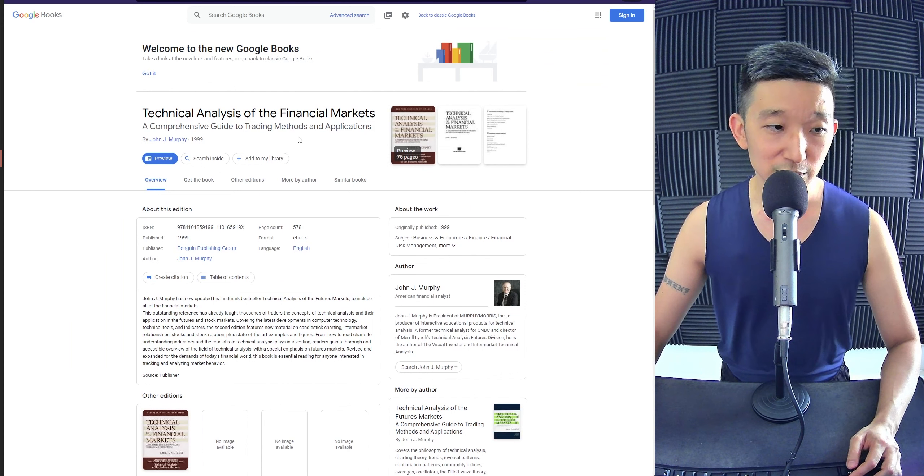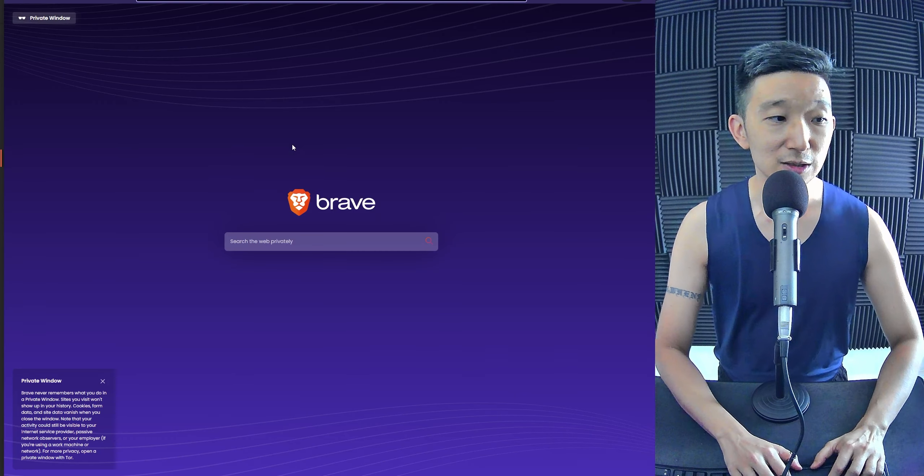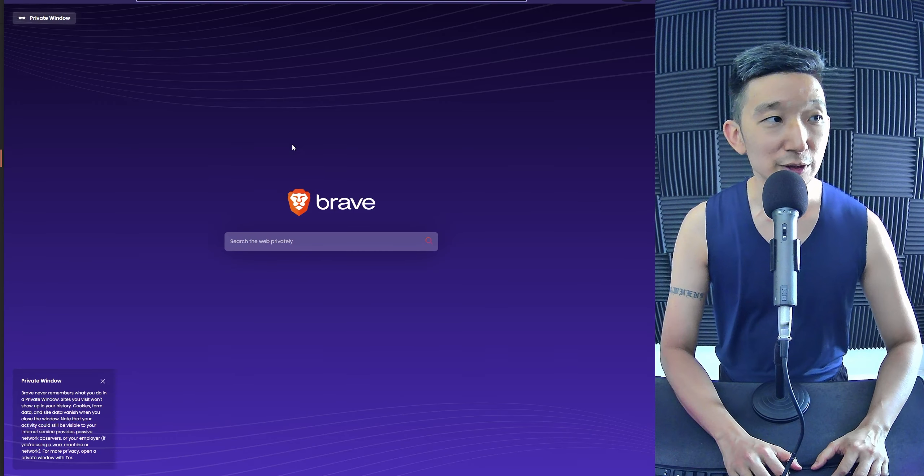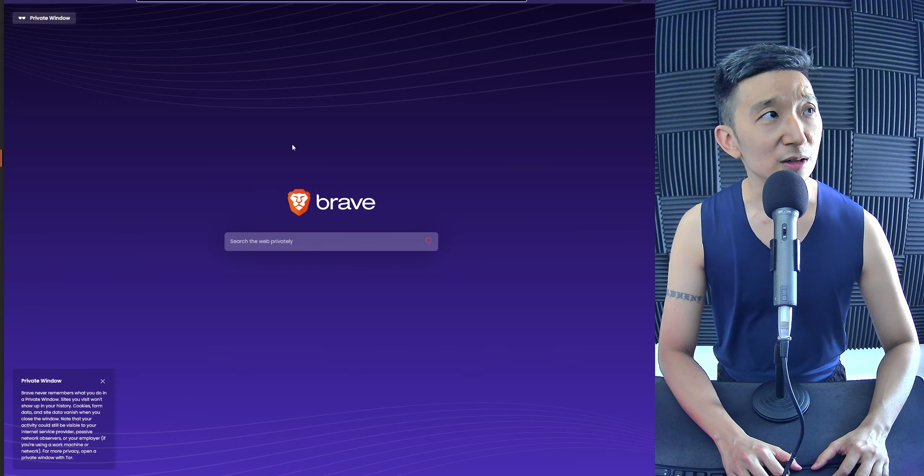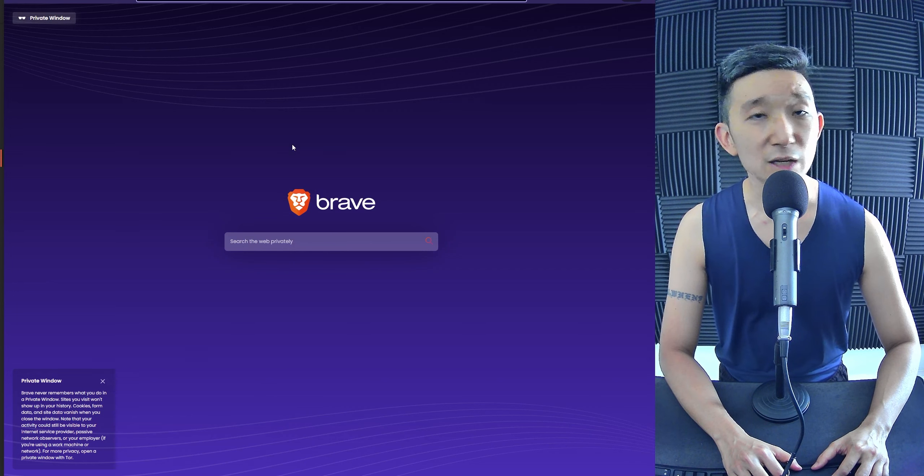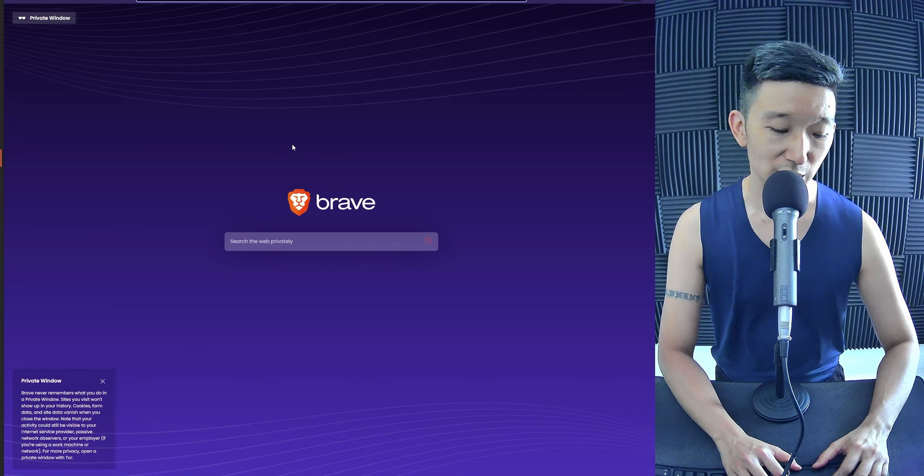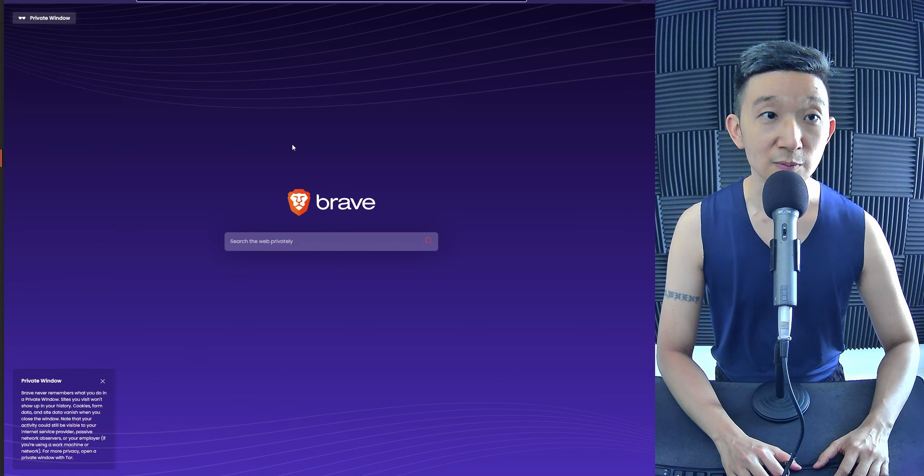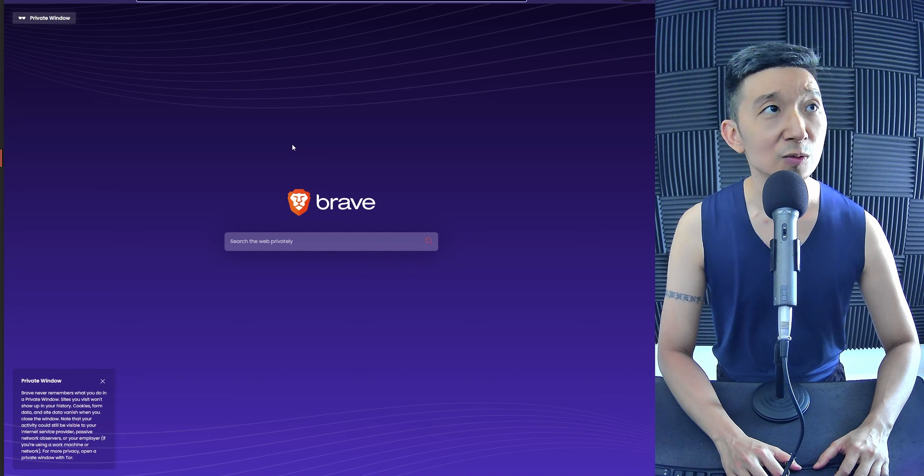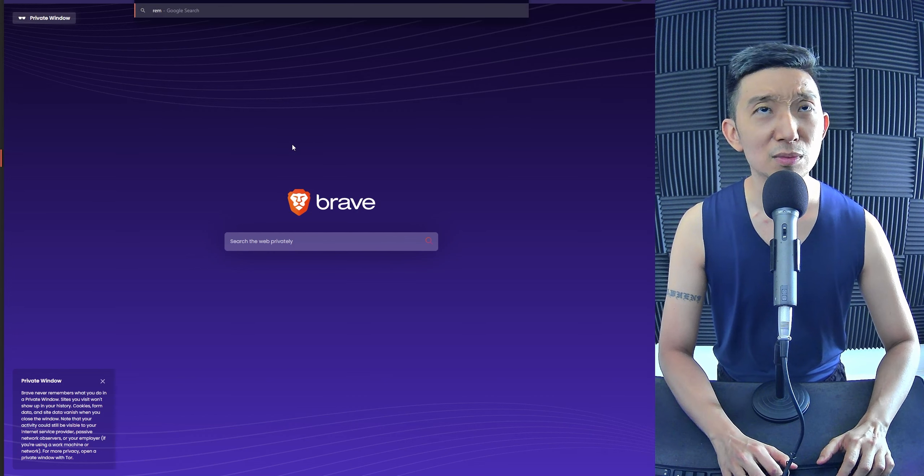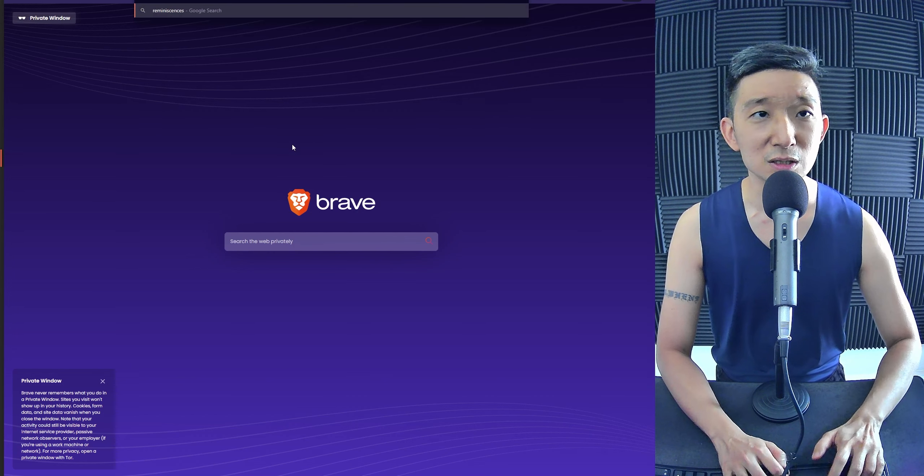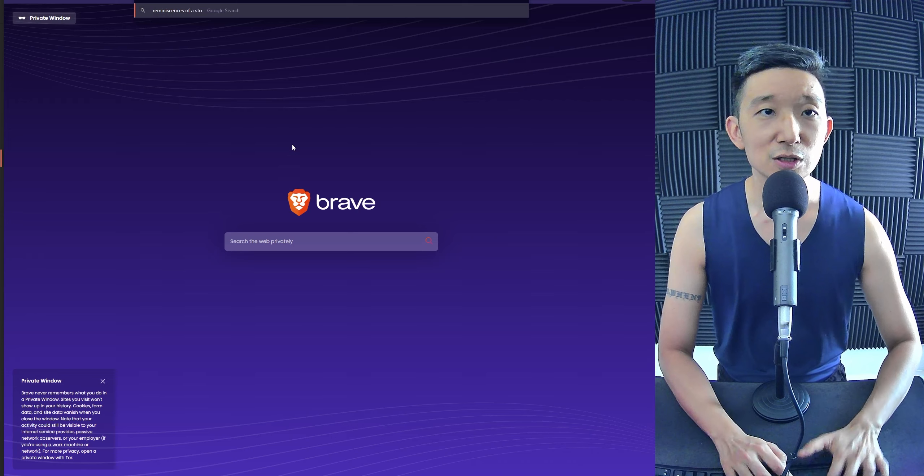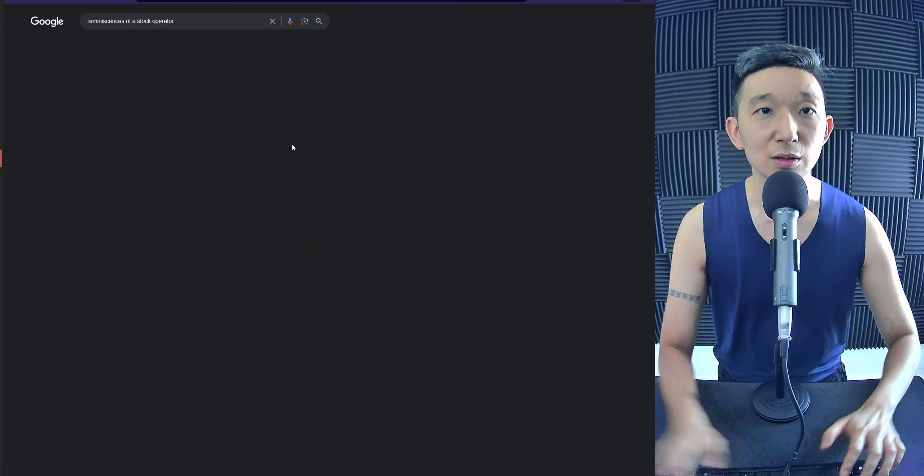There's also another book called, it's the autobiography of Jesse Livermore. The guy is an absolute gangster. It's called Reminiscences of a Stock Operator.